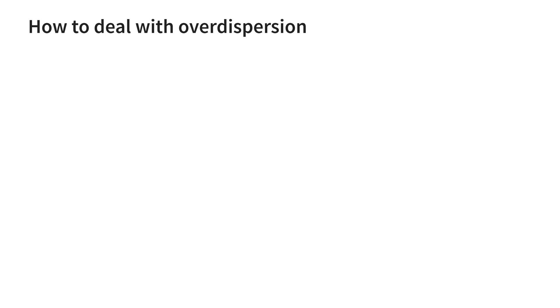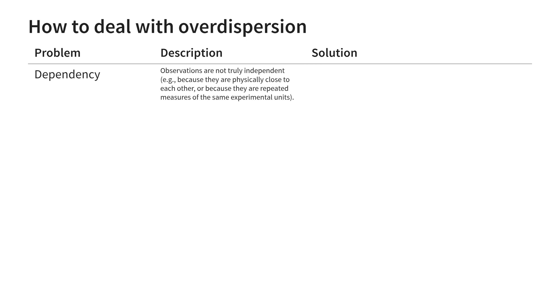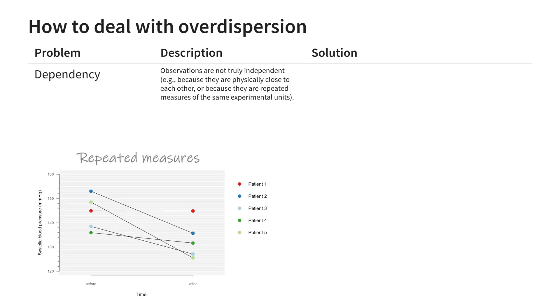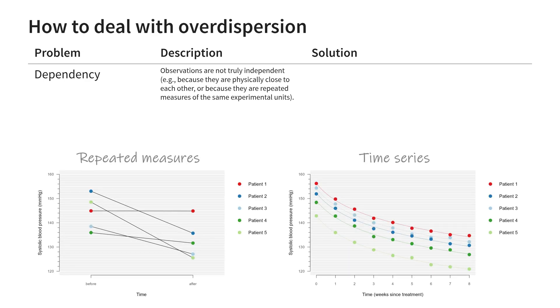Now that we know what it is and how to detect it, how can we deal with overdispersion? Let's create a quick overview of the different causes and how to address them. Dependency means observations are not truly independent, like the Poisson and binomial distribution expect. This might happen because observations are physically close to each other or even because they are measurements of the same thing, like in repeated measurements designs and in time series.